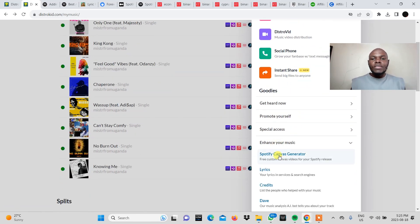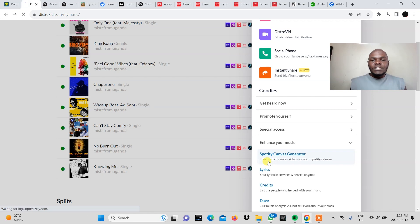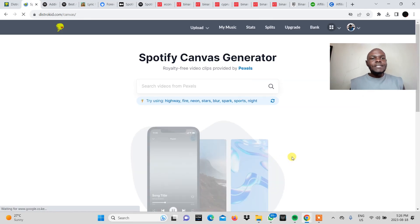So once you click on that you'll see the Spotify Canvas generator option which says free custom canvas videos for your Spotify release. So you click on that.